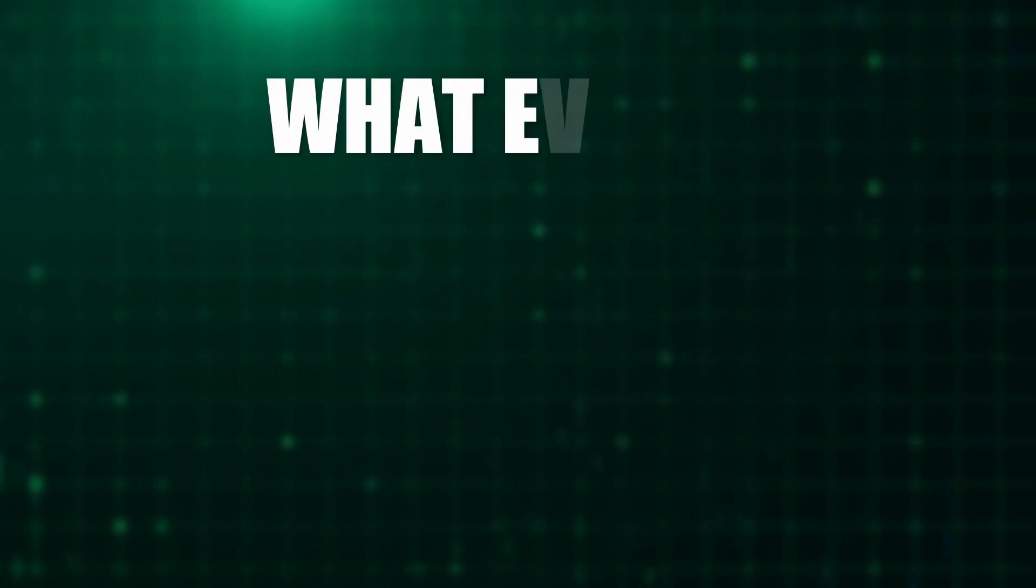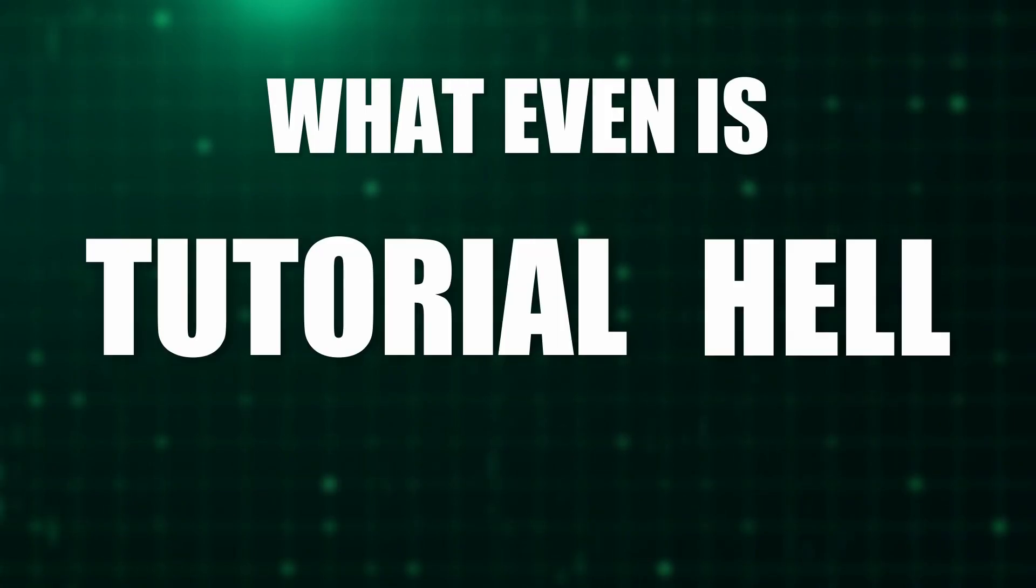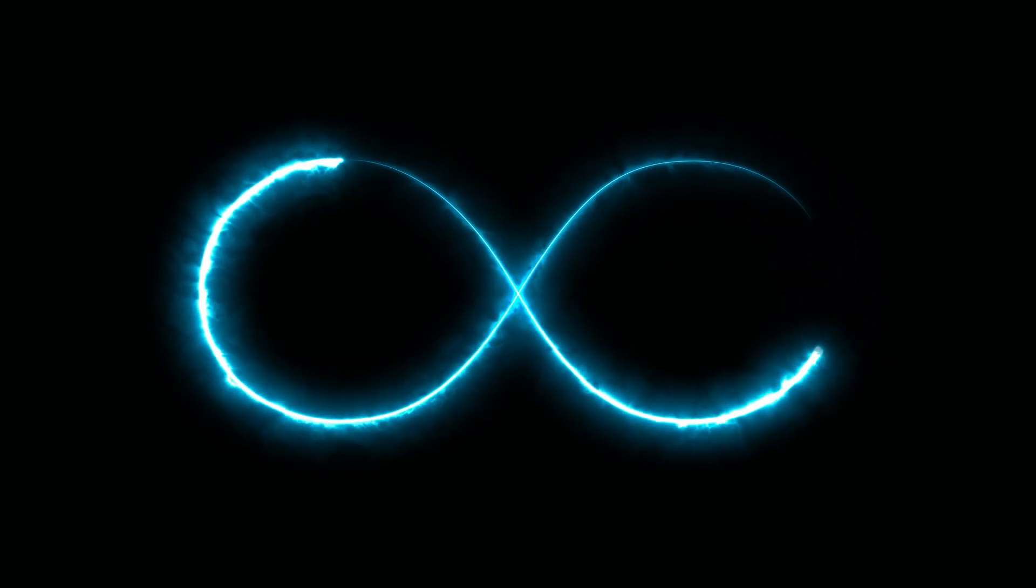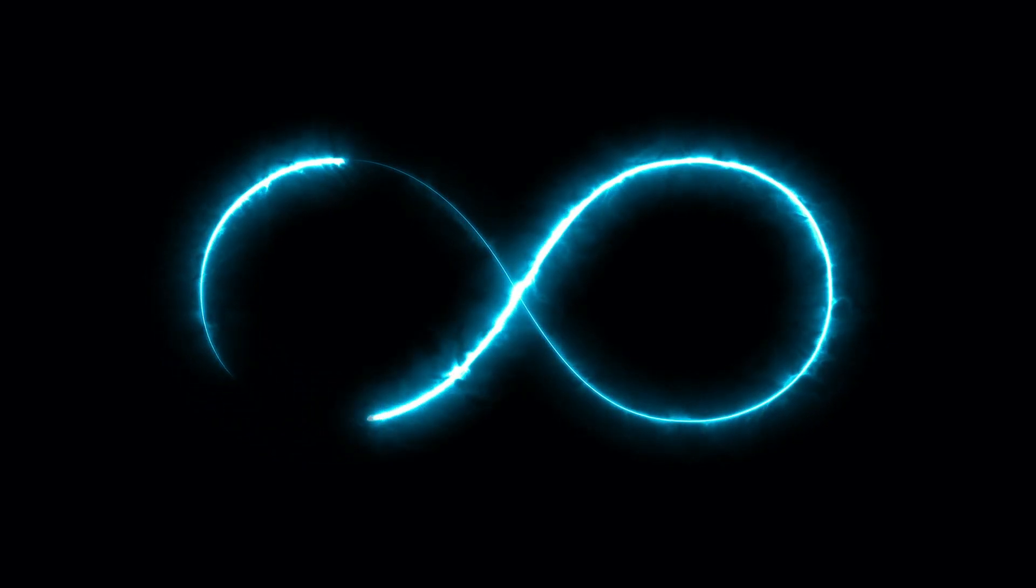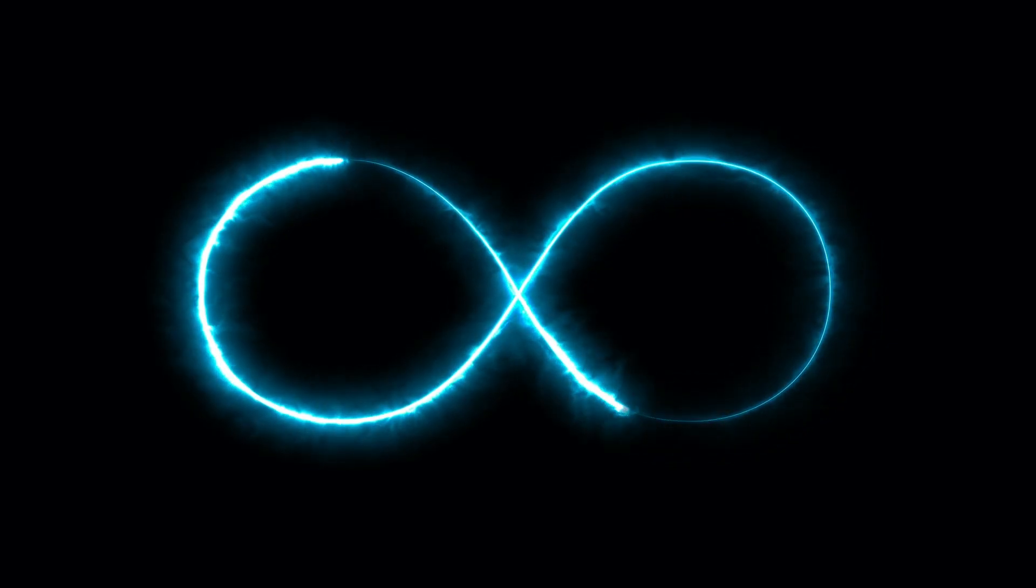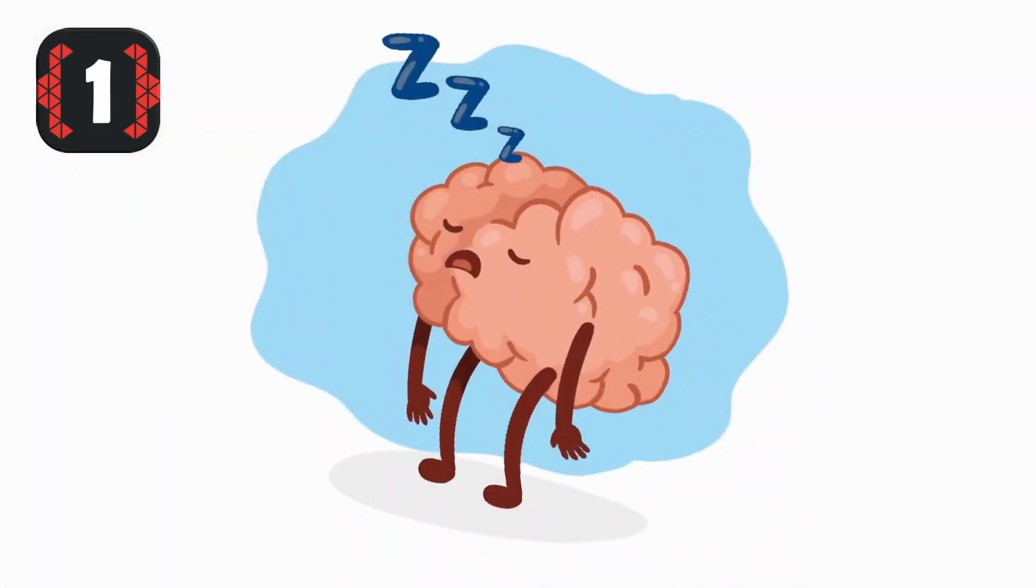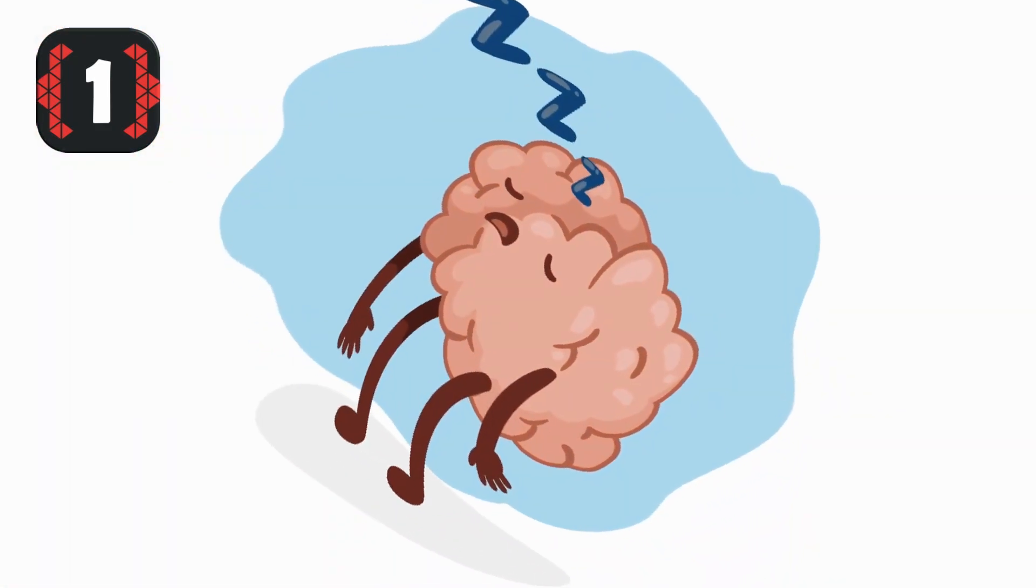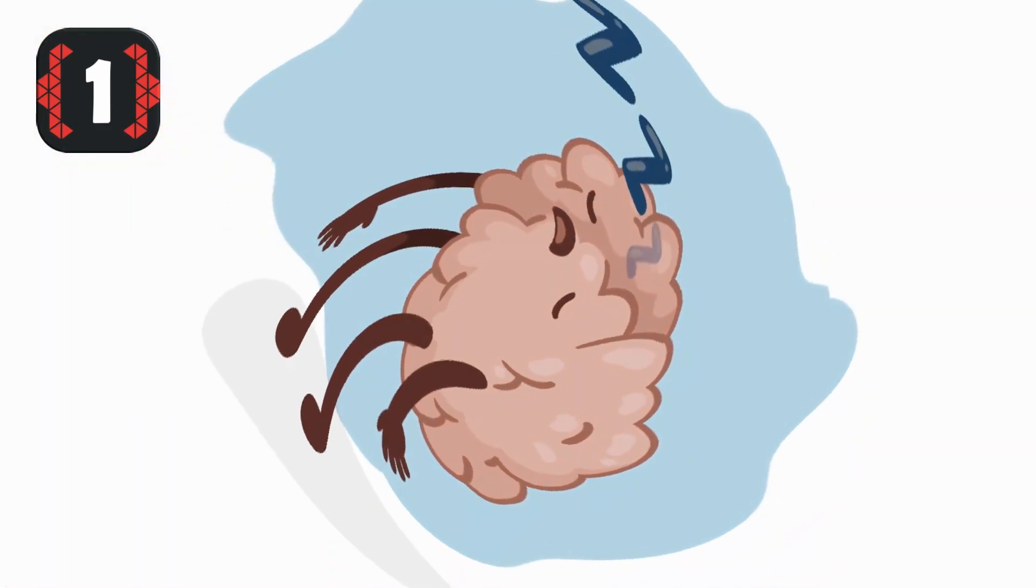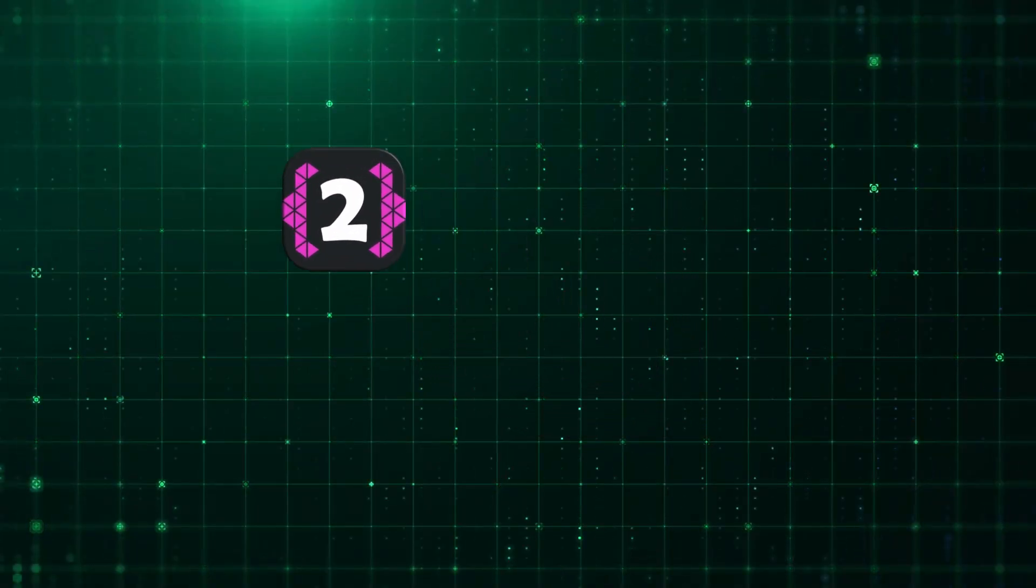But first, what even is tutorial hell? Tutorial hell means being stuck in a cycle of watching tutorials without being able to apply that knowledge outside of said tutorial. And this is mostly due to two specific things: one, failing to absorb knowledge from tutorials due to the lazy nature of human brain, and two, failing to apply and solidify the absorbed knowledge.